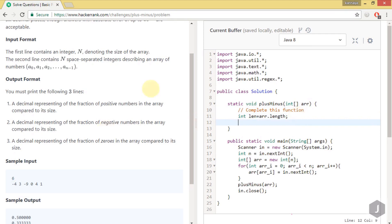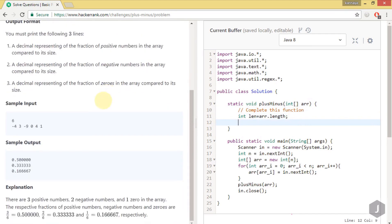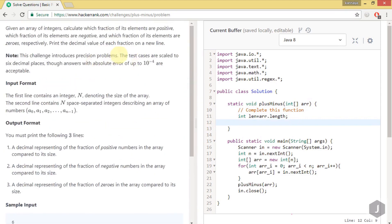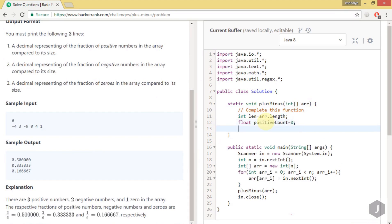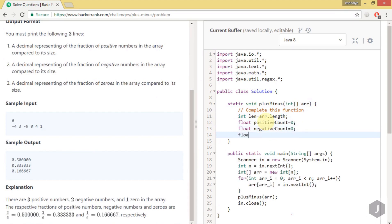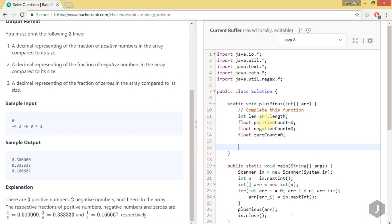One important thing to take care of: the output must be printed with six decimal places, as the task is scaled up to six decimal places. So we'll use float variables. We declare positive count, negative count, and zeros count to track how many of each element type are in the array.